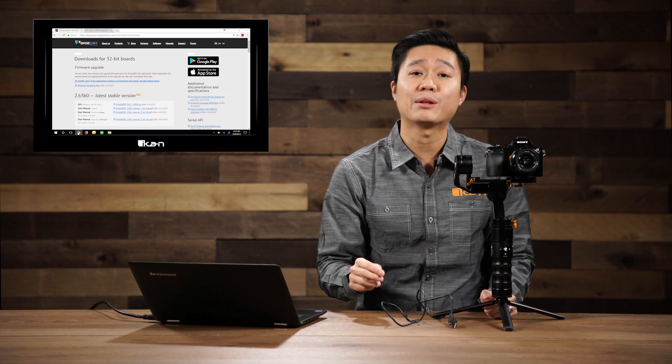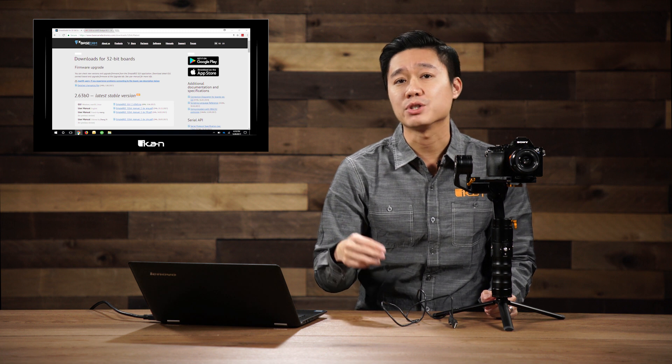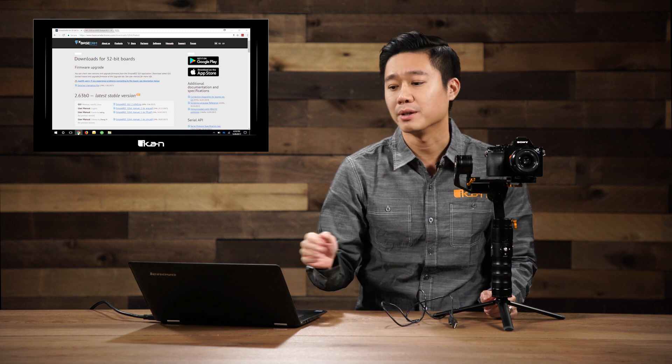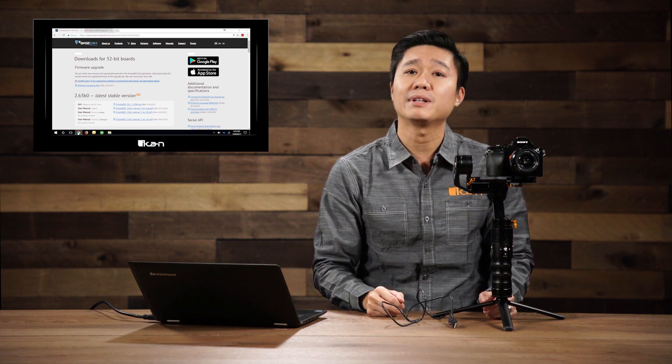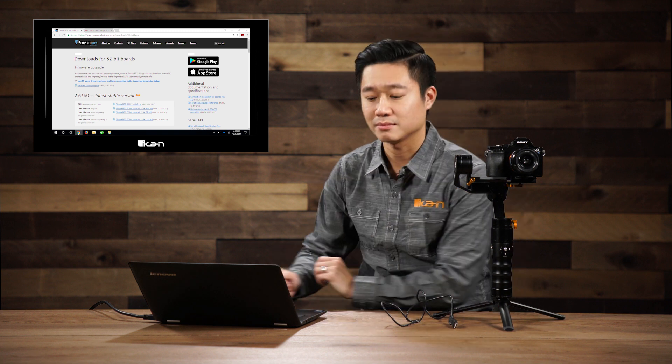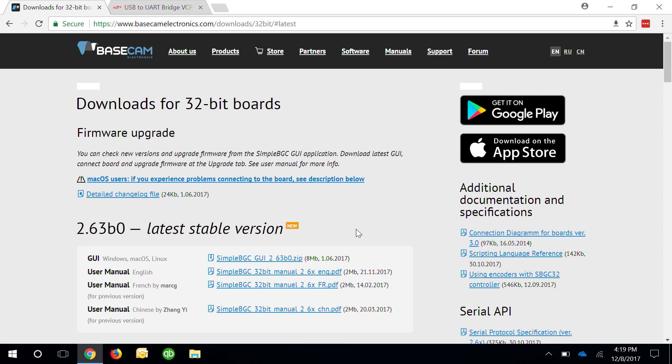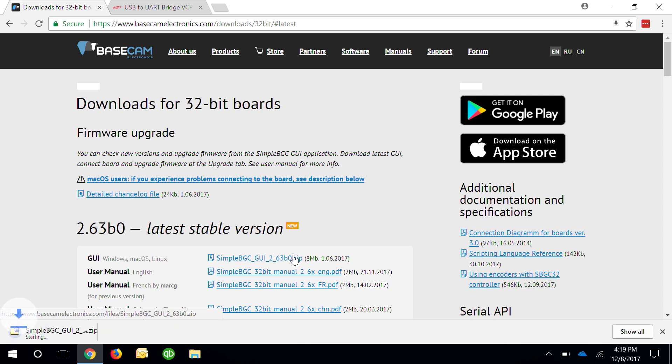The first thing you're going to do is download the software and the drivers for your computer. We'll have the links below in the description. For the software we're going to download the latest stable version which is usually going to be on top of the page for the Basecam Electronics.com page. At this time of this video the latest version is 2.63 B0. So we go ahead and download that.